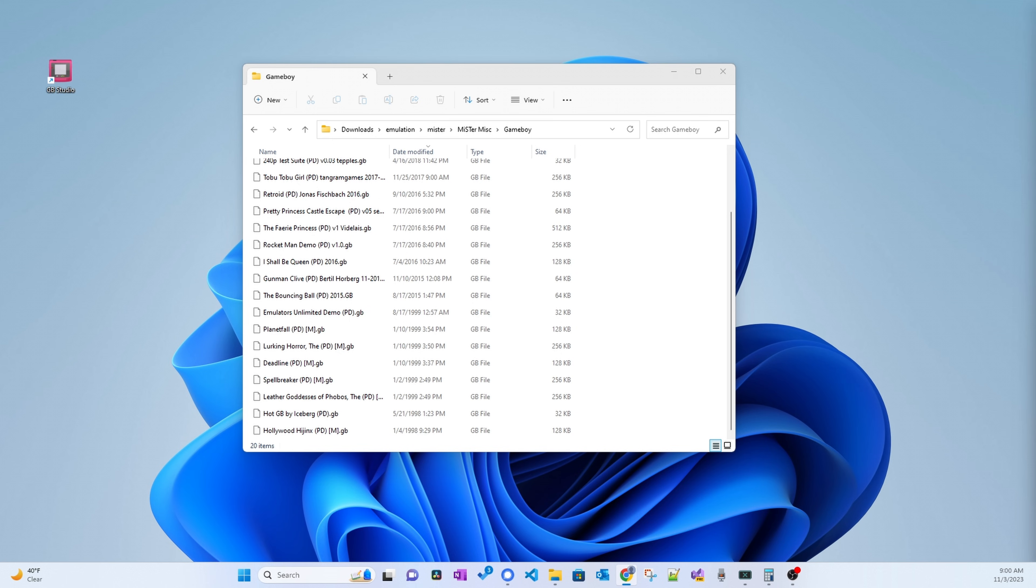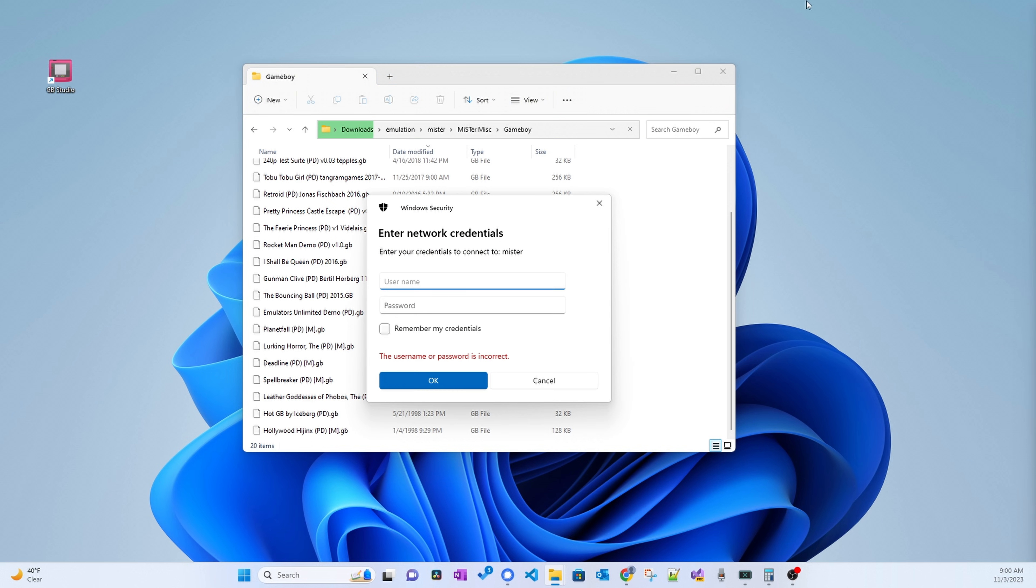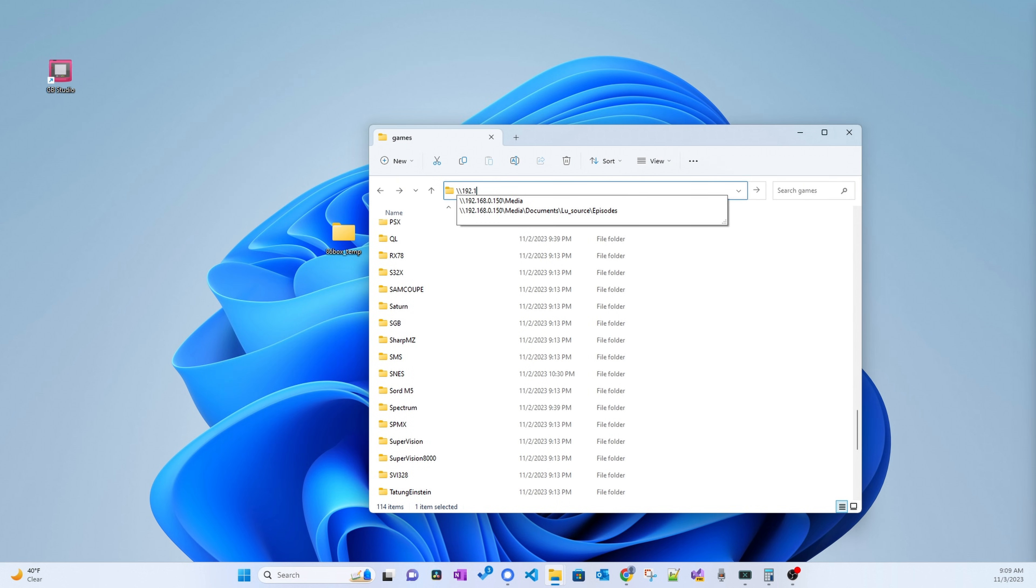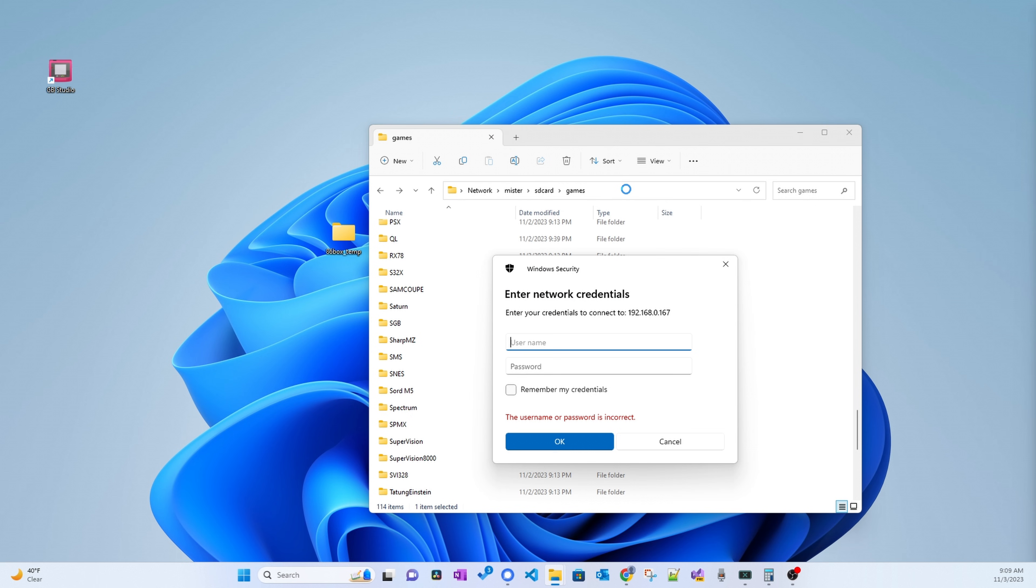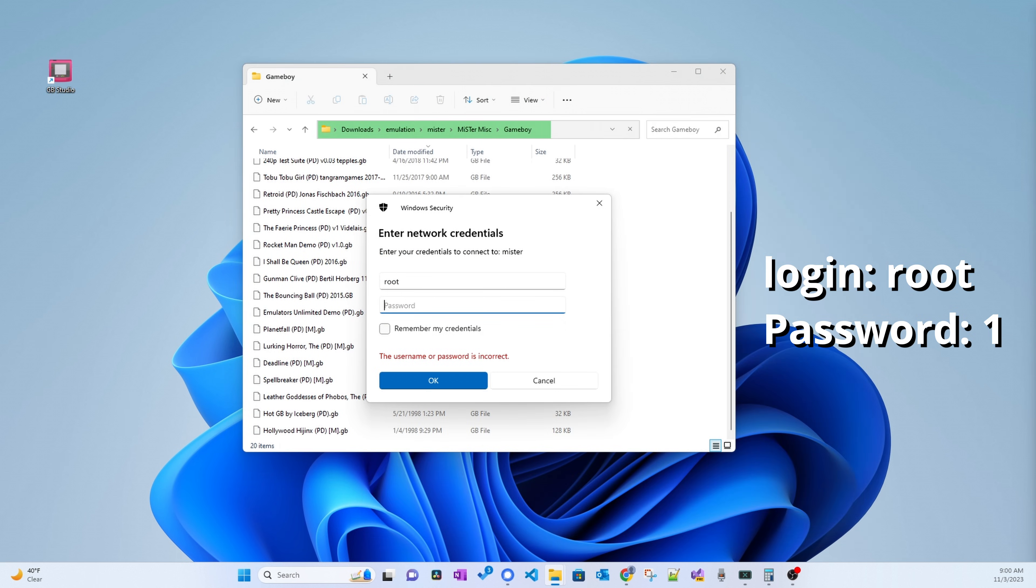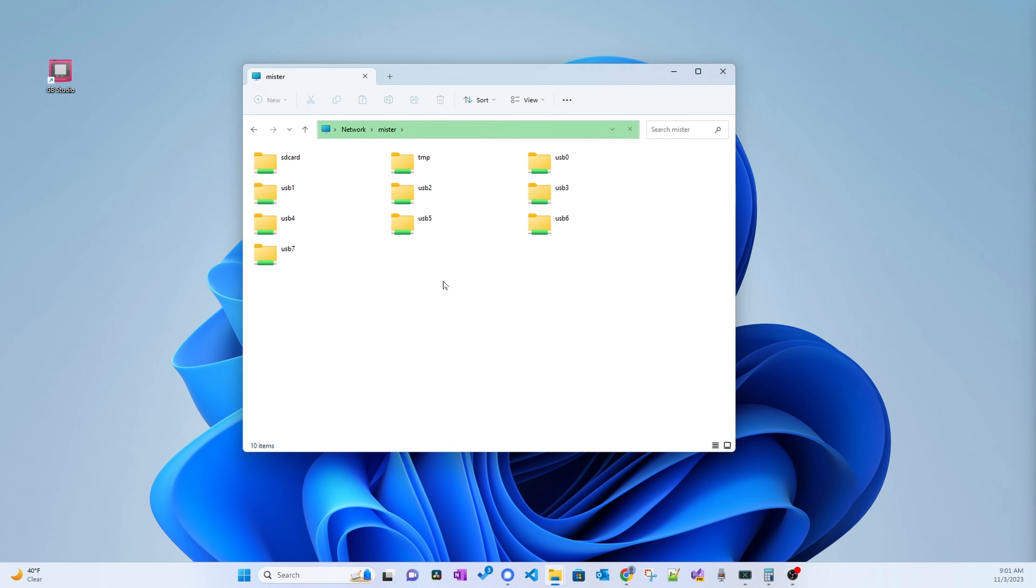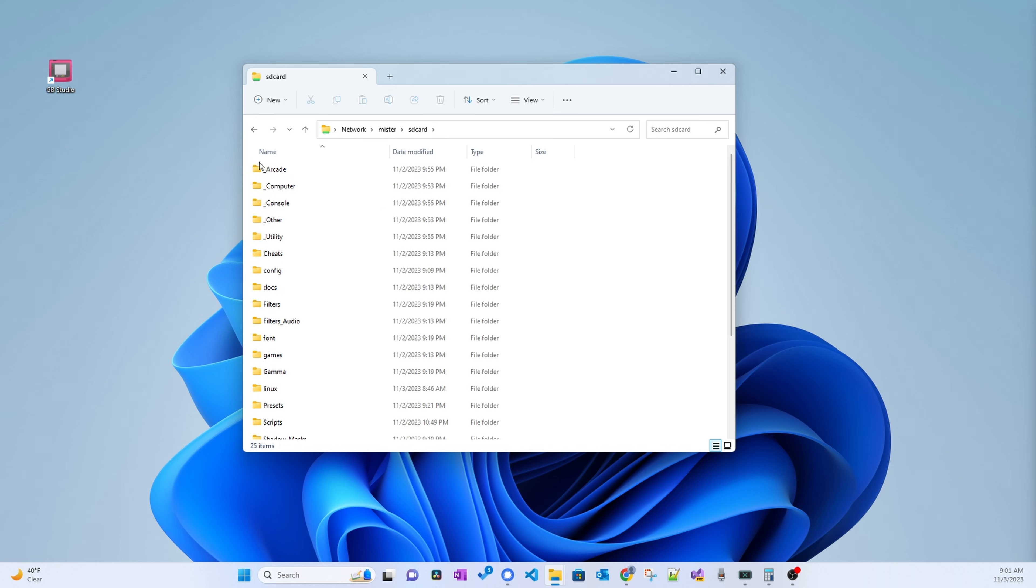Make a note of it. Now get on your computer and open up a folder. On this text box, type backslash backslash MiSTer, and hit enter. You will be asked for a username and password. If typing backslash backslash MiSTer doesn't work, then you will want to type backslash backslash and your IP address. Type root for the username and the number one for password. You will see a list of folders and you will want to open up the folder called SD card. And inside the SD card folder, you will want to open up the games folder.